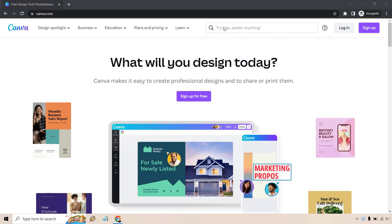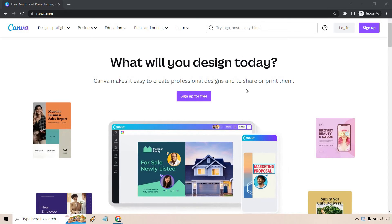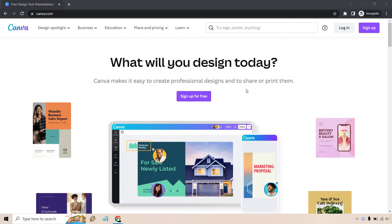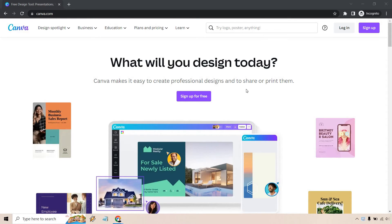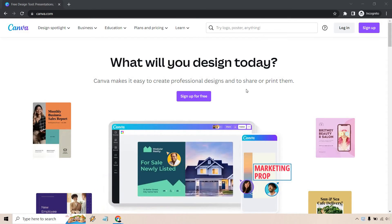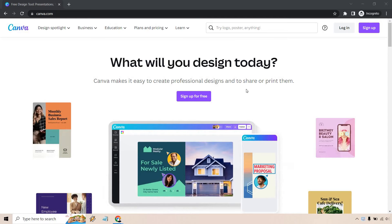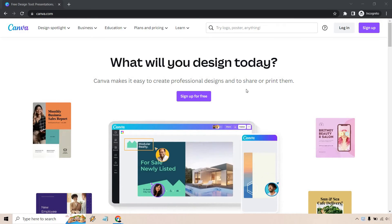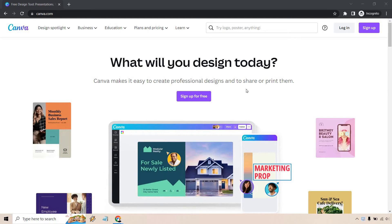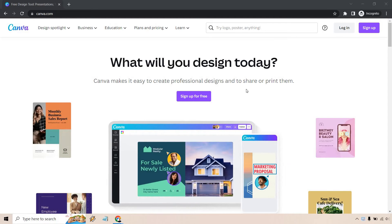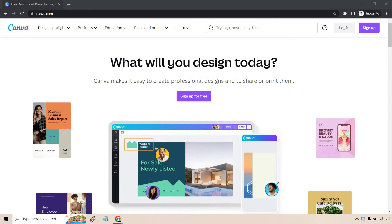Now, for some odd reason, whenever I click the sign up for free and the screen comes up and I talk over it, it makes it sound like I'm a chipmunk and it fast forwards everything. But all you need to do is once you click on that, it's going to ask for your email, put in your name, and then it's going to send a code to your email where you just need to verify that and you're going to be good to go.